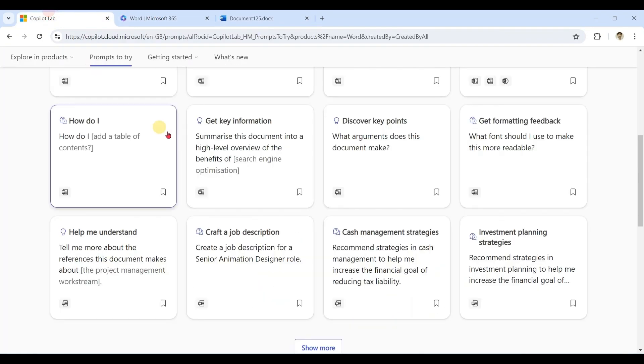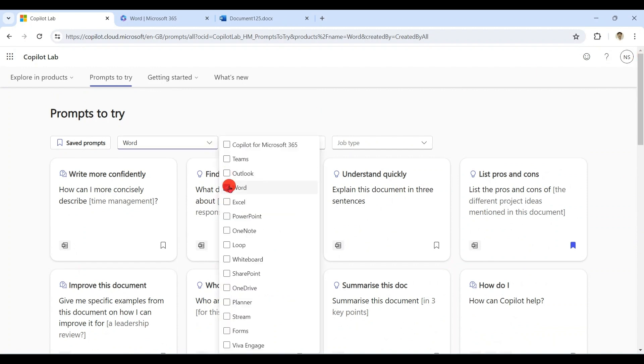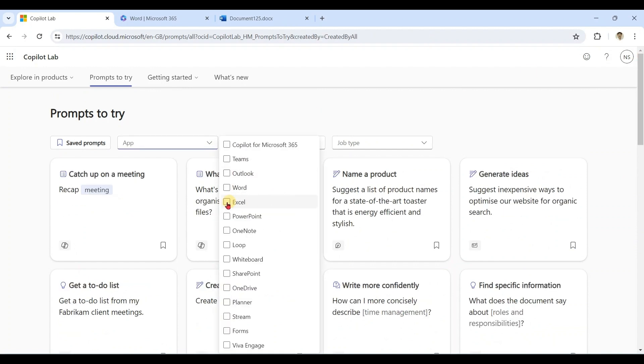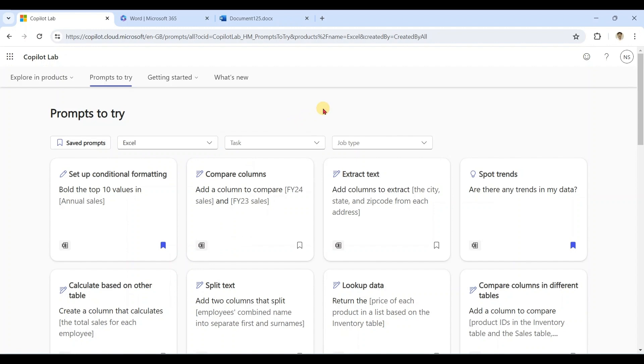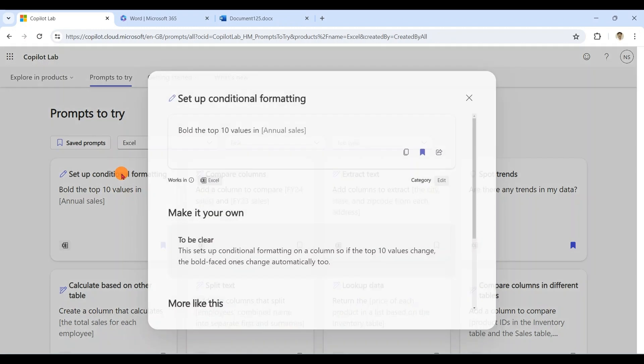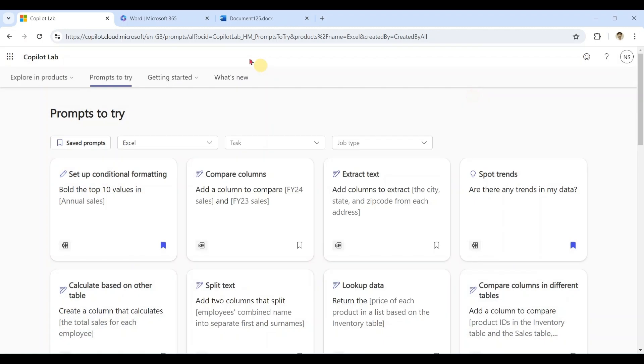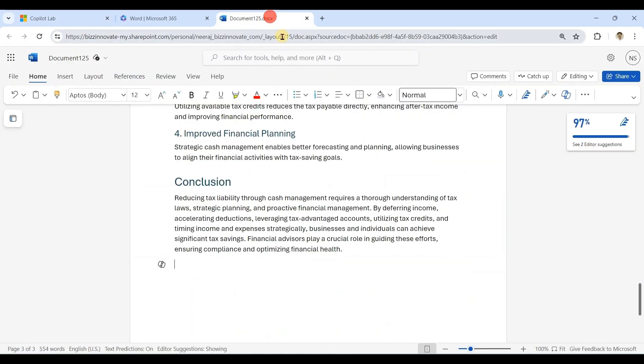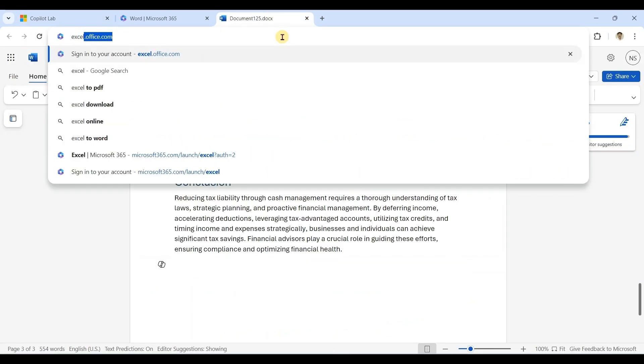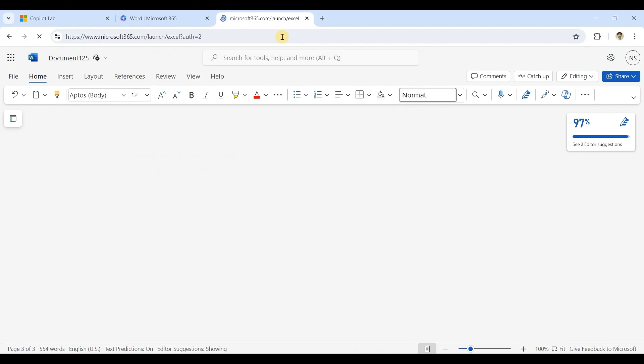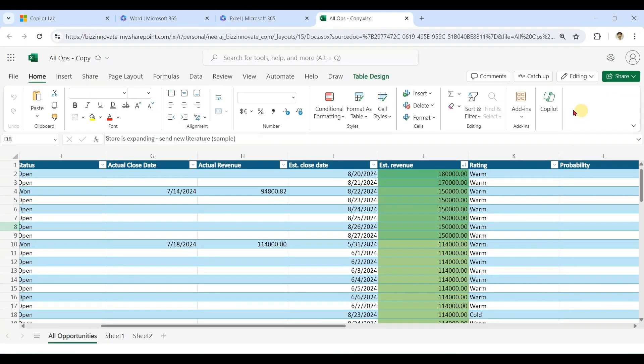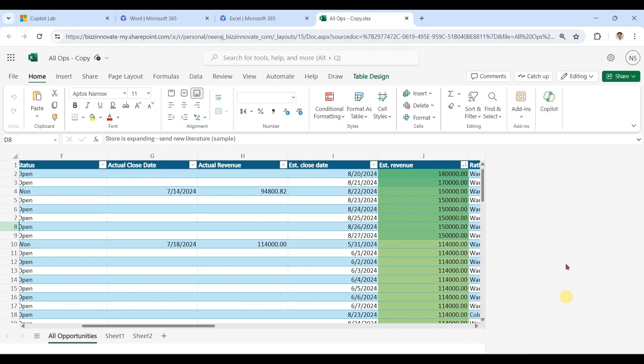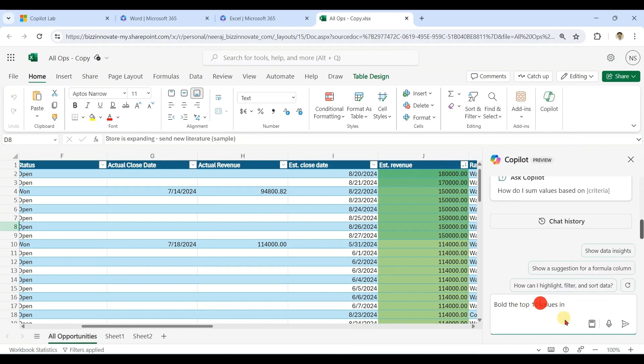Let's try another prompt in another product. Copy. Let me open Excel. I can modify as per my choice.